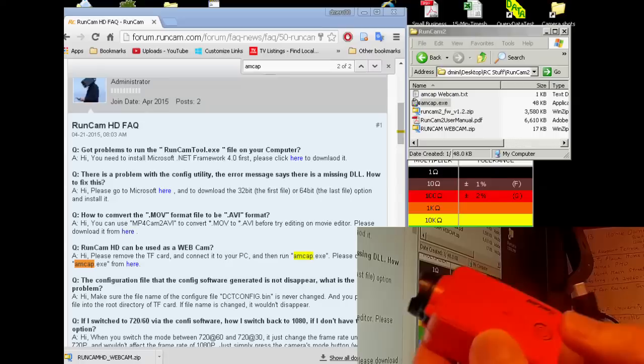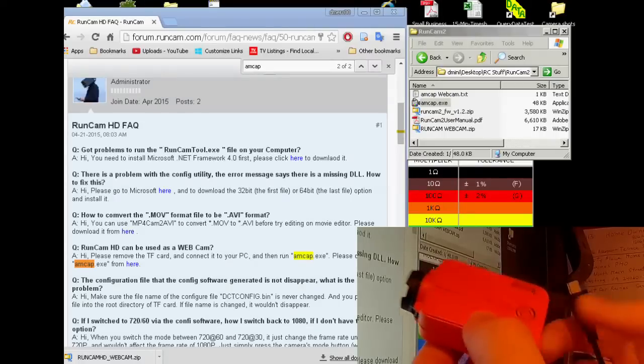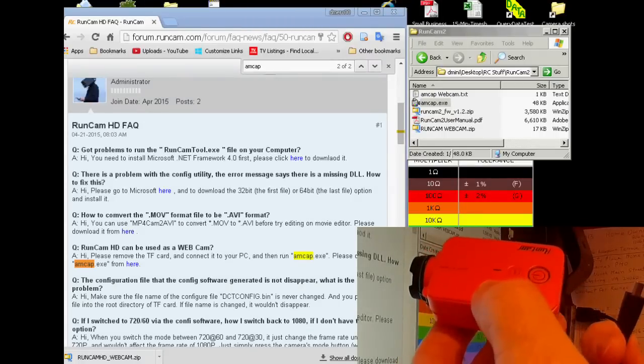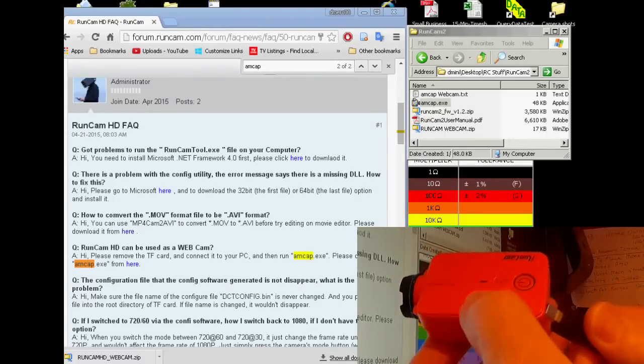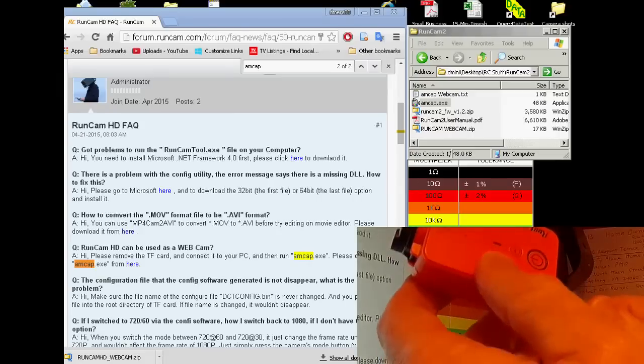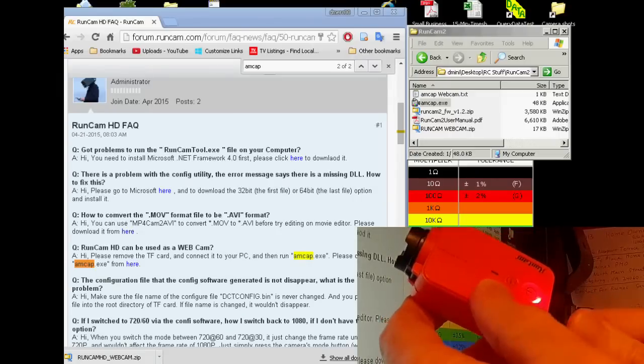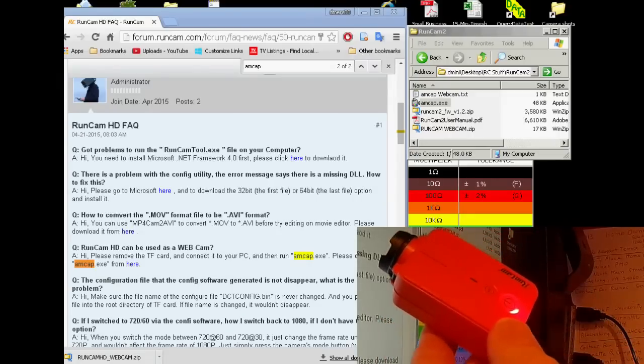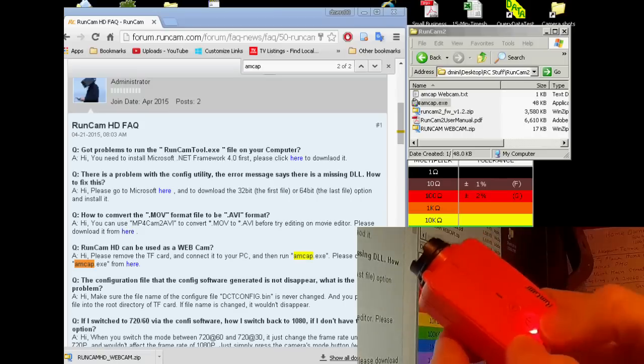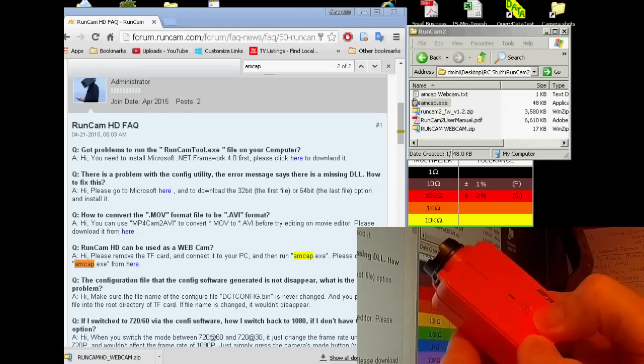So just remember when you plug in the camera, you don't know if it's in webcam mode or PC file browser mode. So you can plug it in first, turn it on.